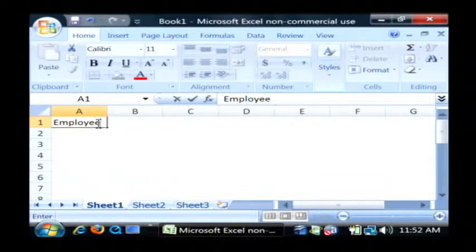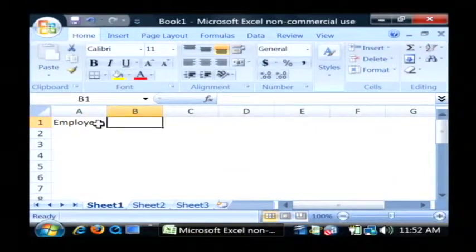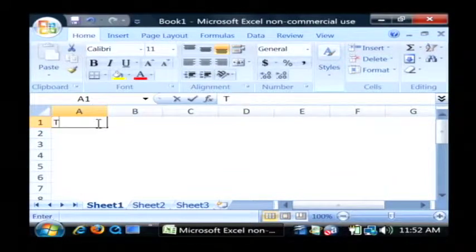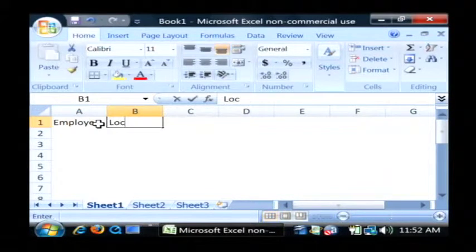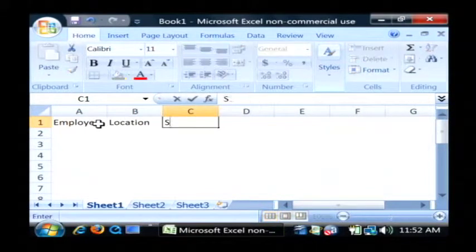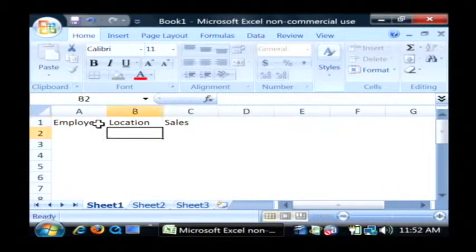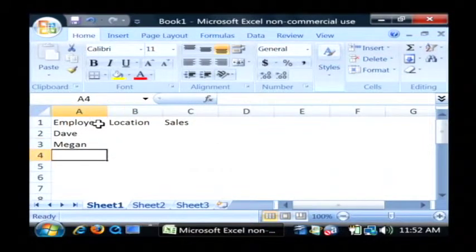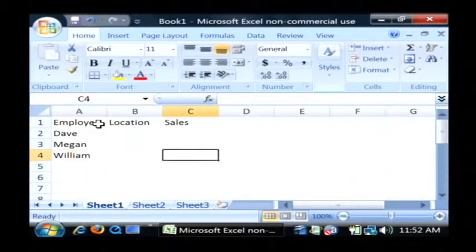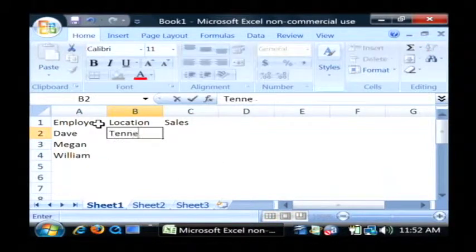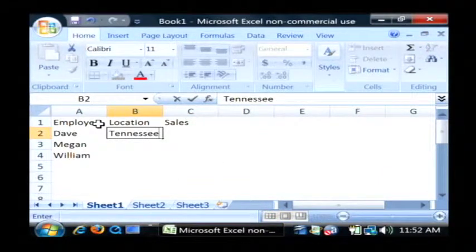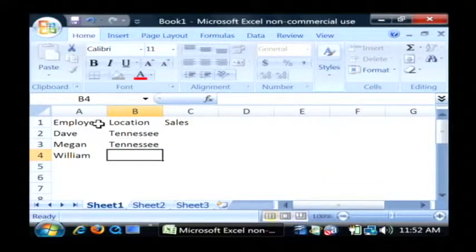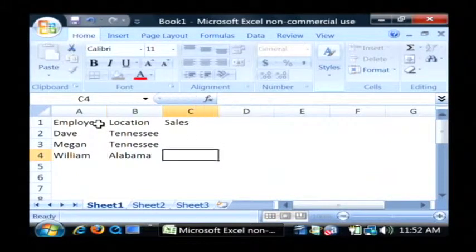Let's say we have a number of employees, their location, and their number of sales. I'm just going to type in some employees here. Tennessee. Magnuson, Tennessee. William is in Alabama.